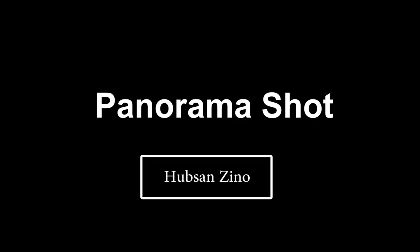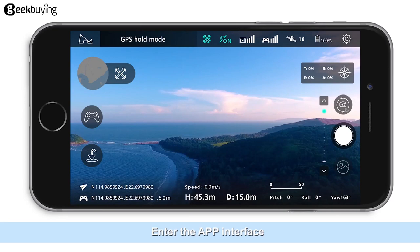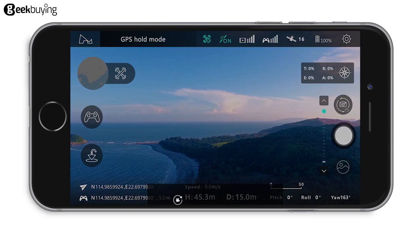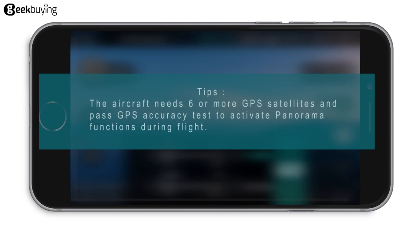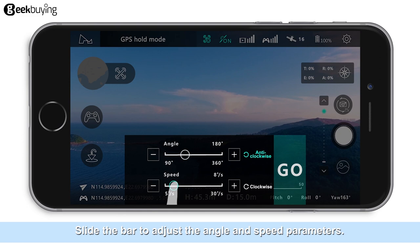Tap on the Panoramic Function. Enter the app interface and tap on Creative Videos Panorama. The aircraft needs 6 or more GPS satellites and must pass GPS accuracy tests to activate panorama functions during flight. The system will automatically show the checkbox — slide the bar to adjust the angle and speed parameters.